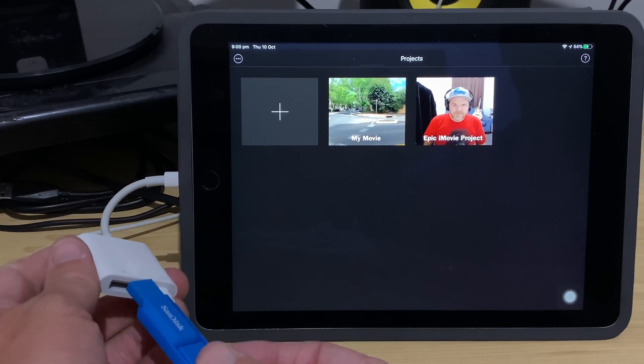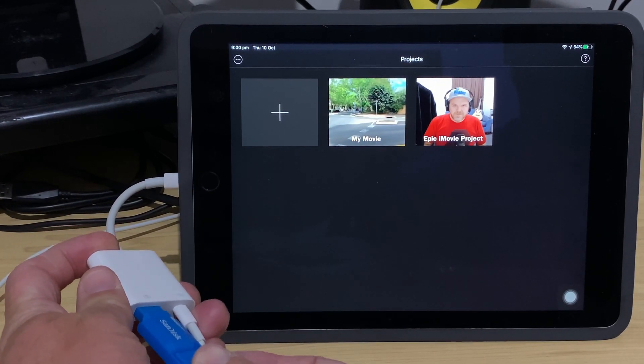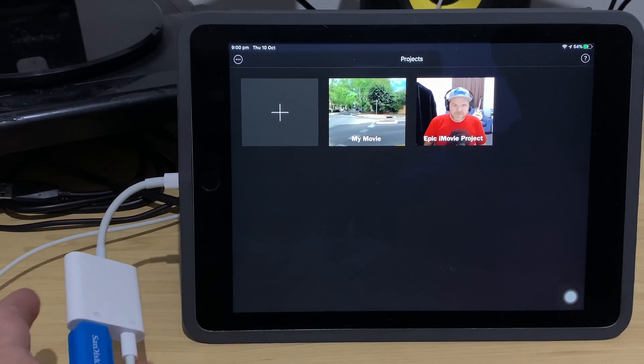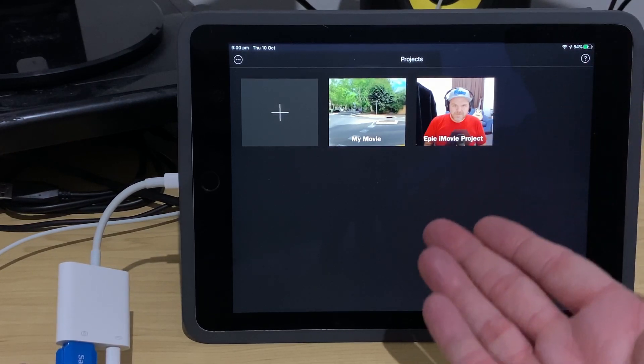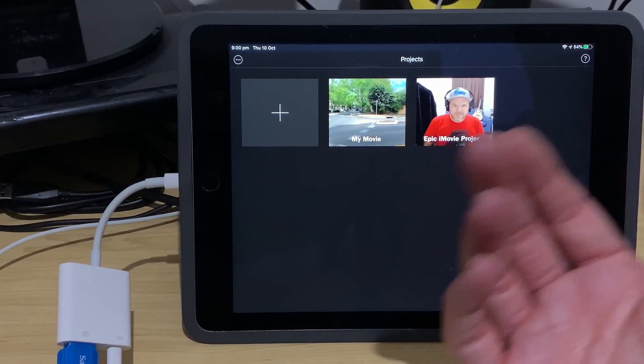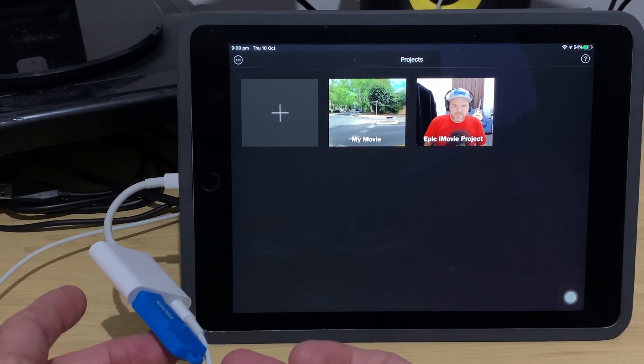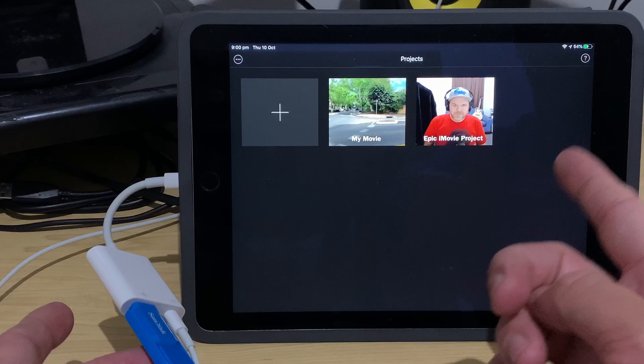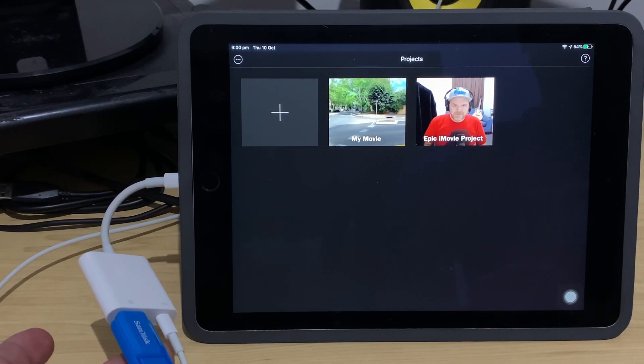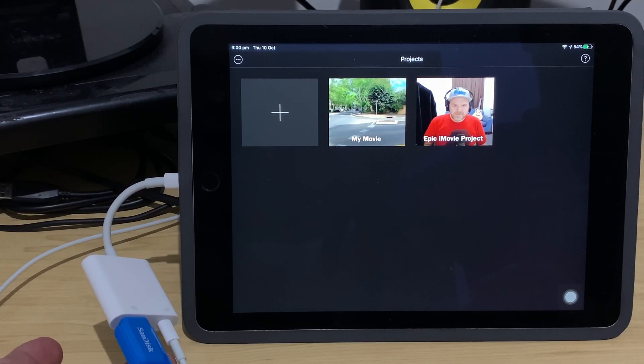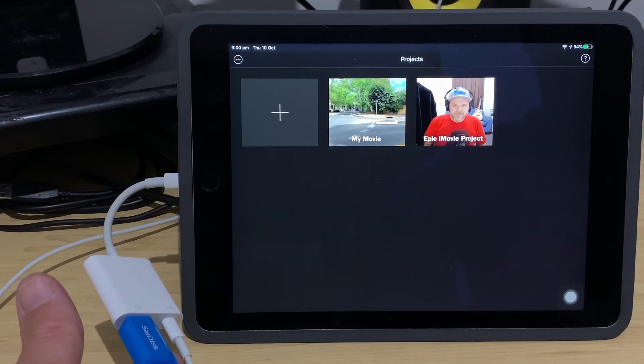So, let's now plug in our USB flash drive into our Lightning to USB 3 adapter, and then nothing happens. Because what we need to actually do is transfer this file to somewhere that iMovie is going to be able to easily see it. So, let's jump over to the files app now and do that.